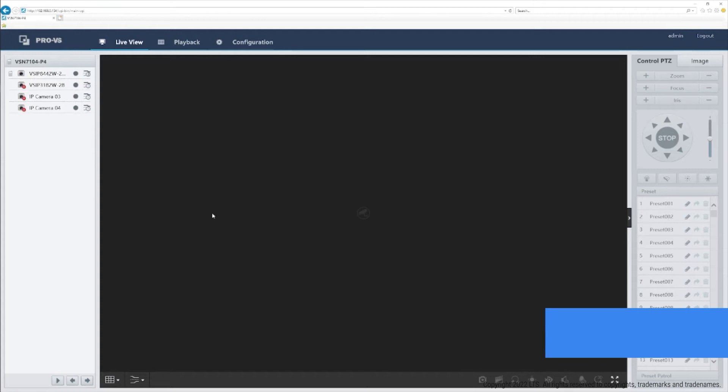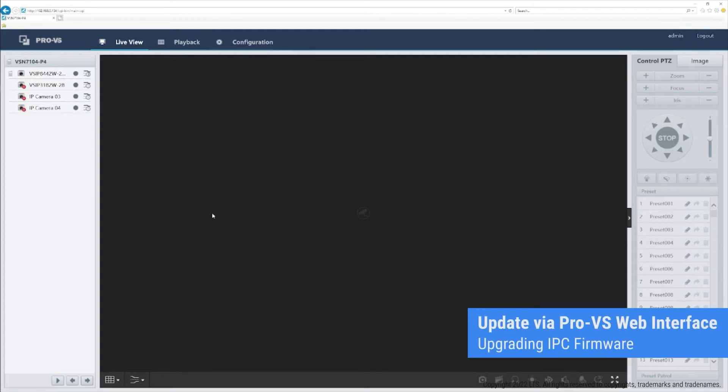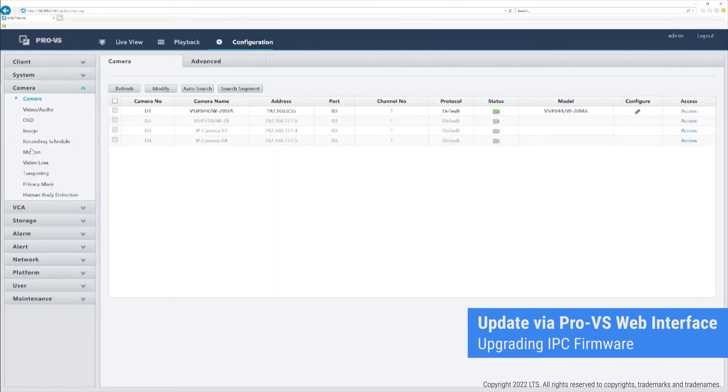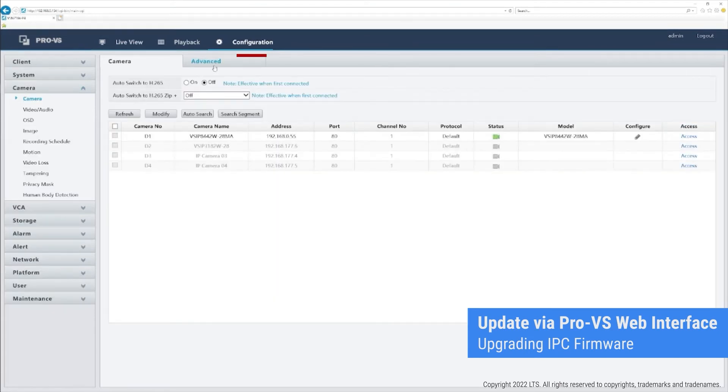On the same interface, update IP camera firmware by also going into Configuration. Select Advanced Options in the Camera tab to check and update your selected IP cameras.